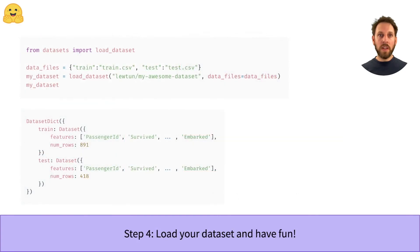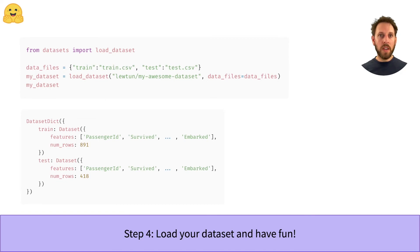Once your dataset is on the Hub, you can load it using the trusty load_dataset function. Just provide the name of your repository and a data_files argument and you're good to go.